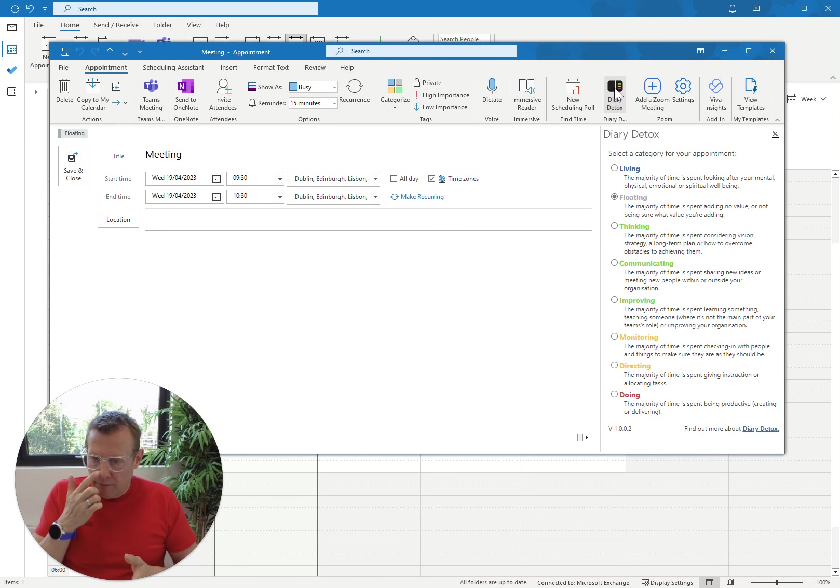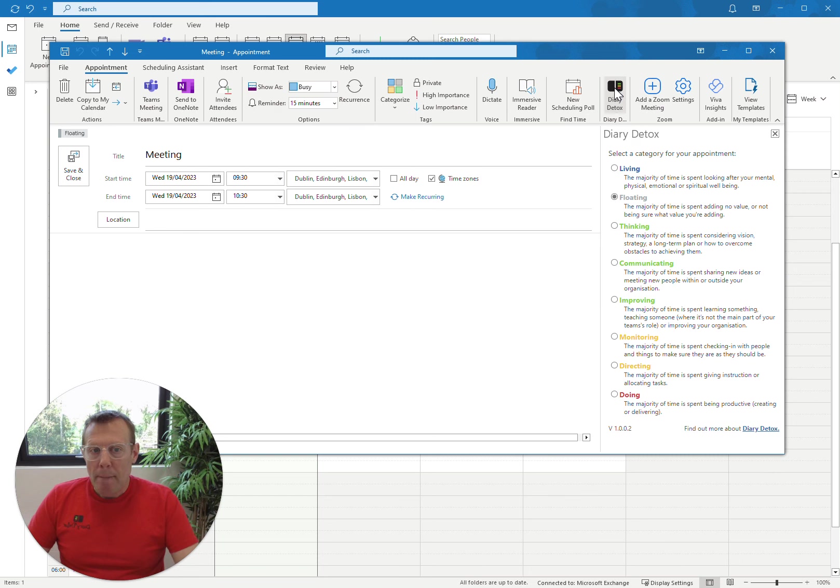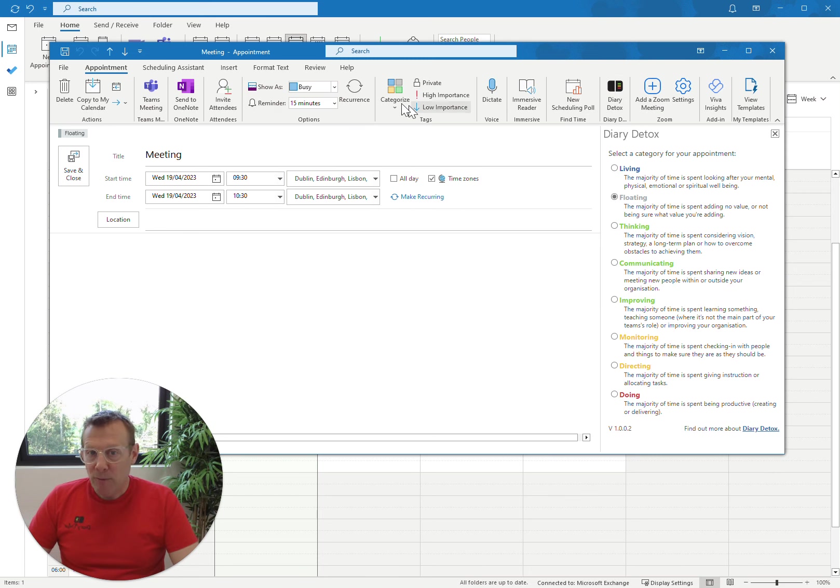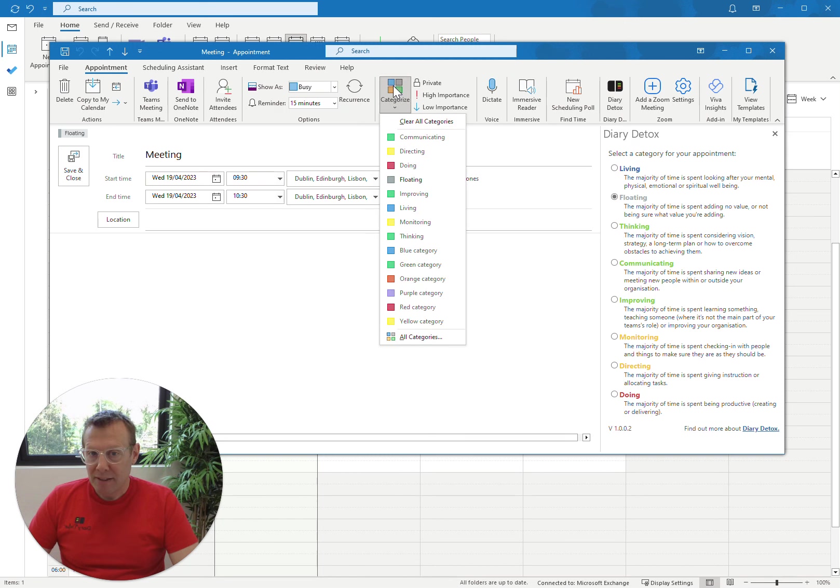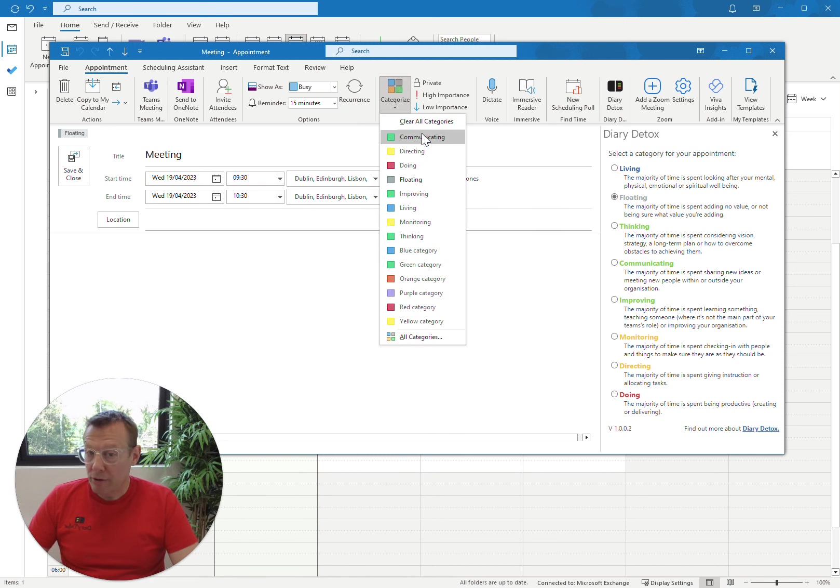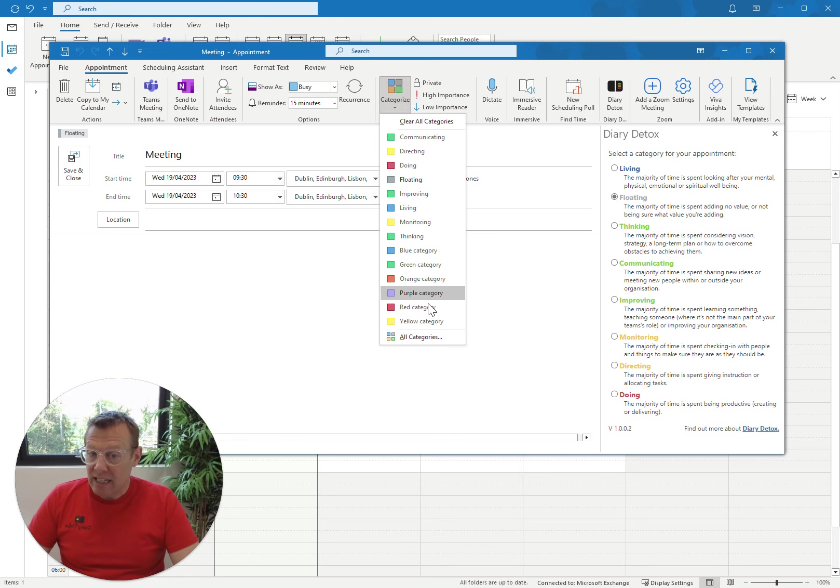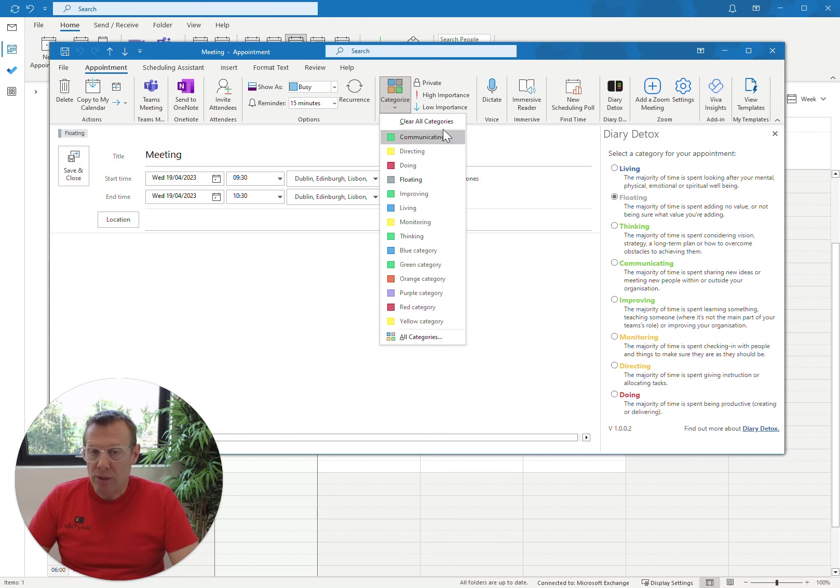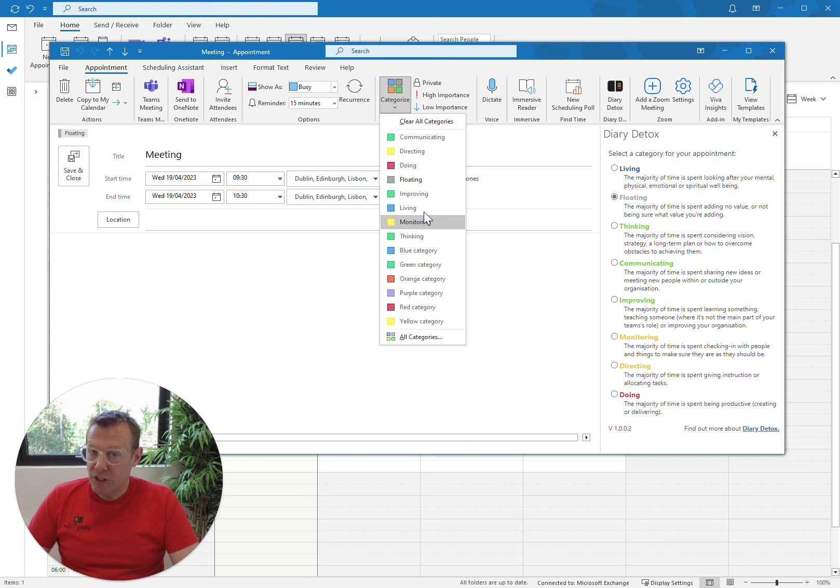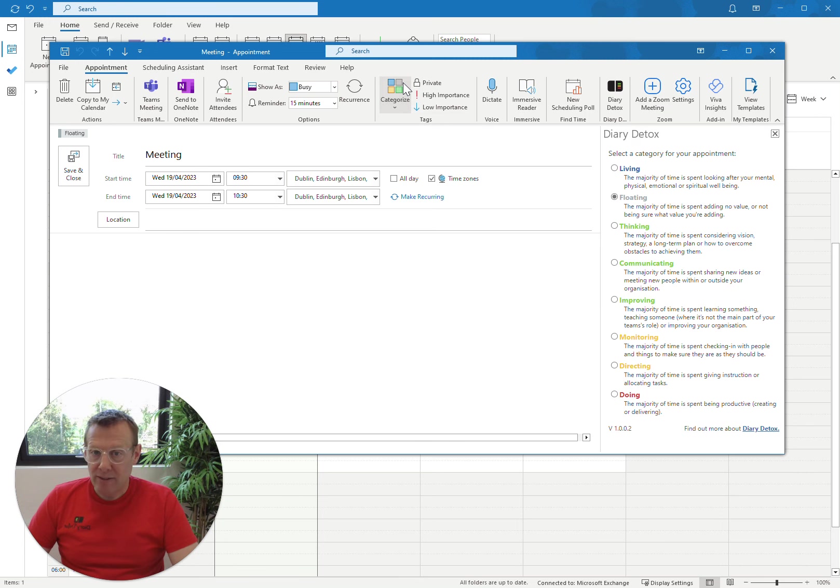But as soon as we press the Diary Detox button, it'll open up a panel. It might take a little bit longer the first time, but it will then create each of these categories. Now, if we press the Categorize button, you'll see that all of the categories for Diary Detox have been added. It's still going to leave the old ones there. You don't need to use those, but it's added the ones we need for the Diary Detox method.